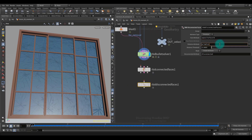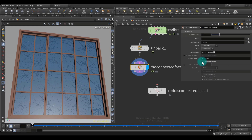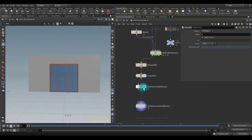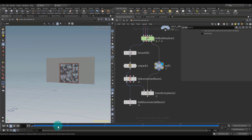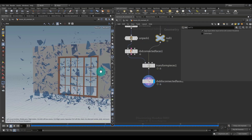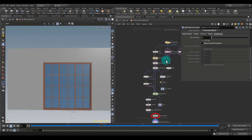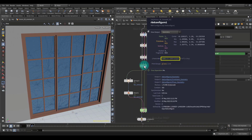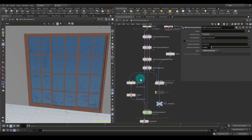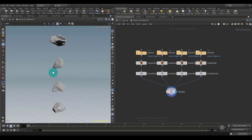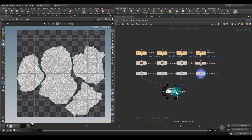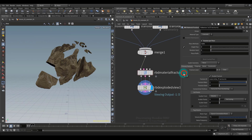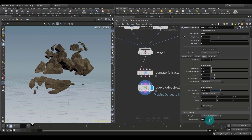Hi everyone, my name is Arsene Margarian, and I am excited to introduce you to the third part of Discovering Houdini RBD, which is a continuation of the previous two parts, and therefore I strongly recommend watching this lesson only after watching the first and second parts.